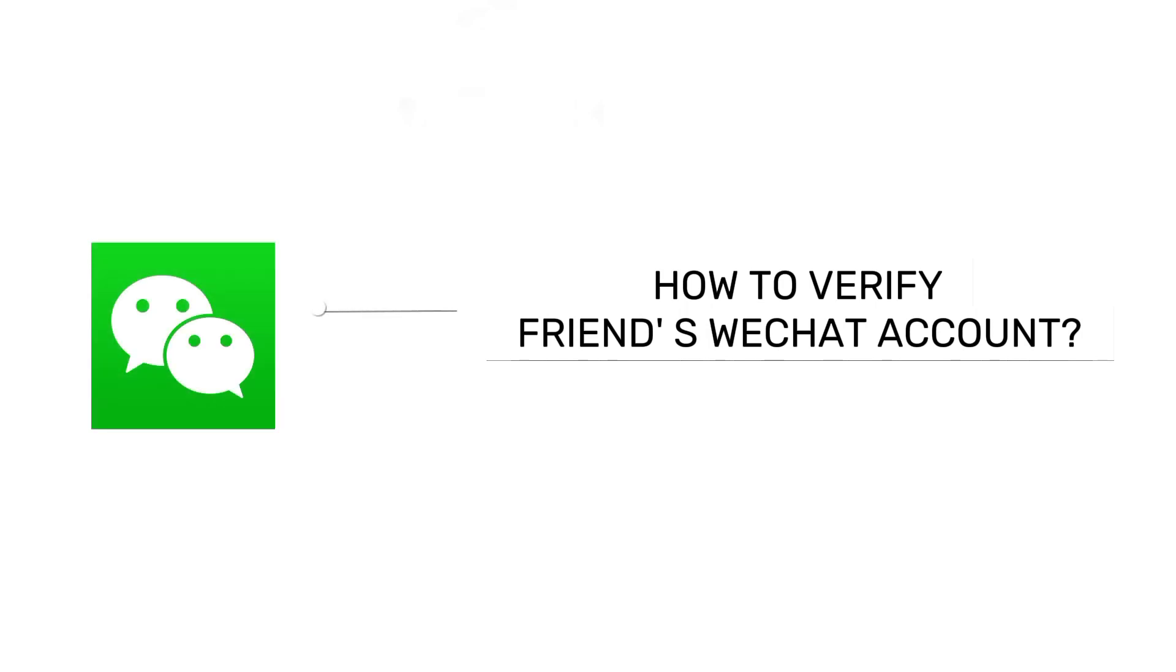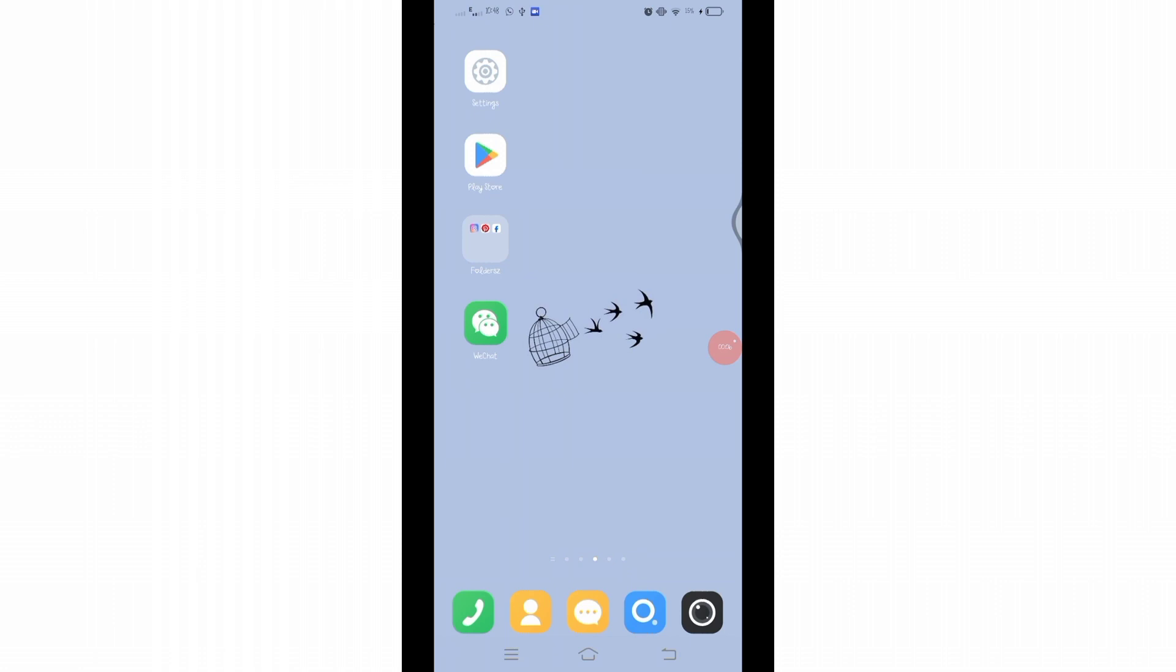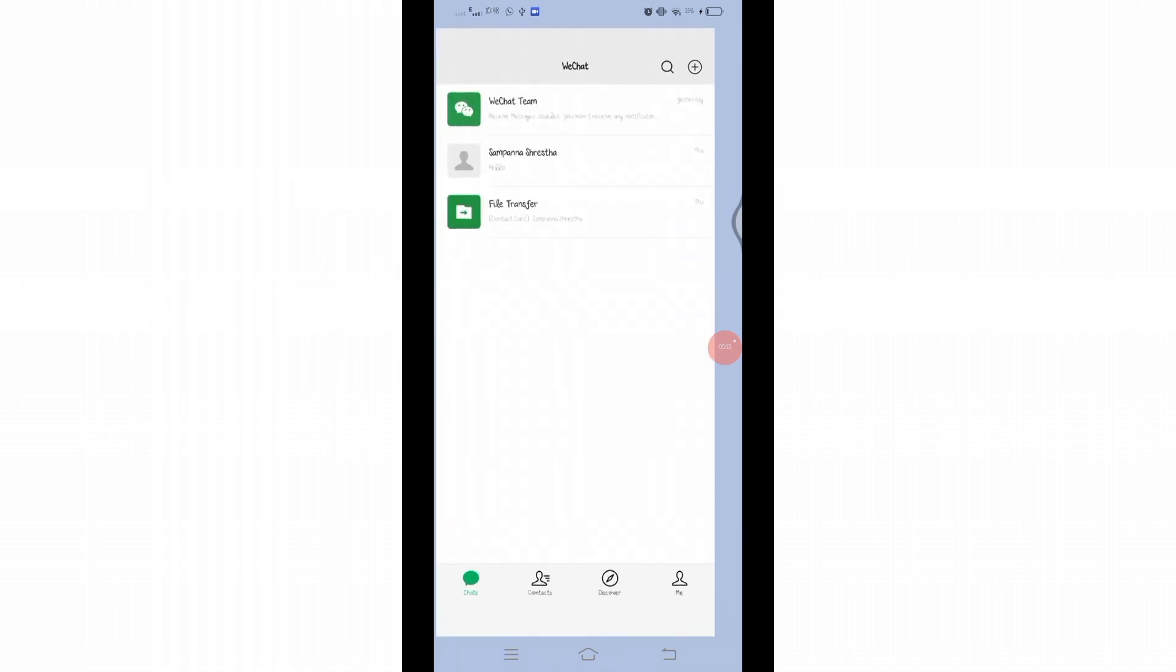How to verify your friend's WeChat account. Hello and welcome to Tech TV. I'm up with another quick and easy tutorial video on how we can verify the registration for your friend's WeChat account. For that, you'll have to open your WeChat application on your mobile device.